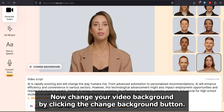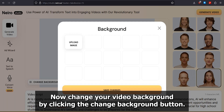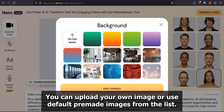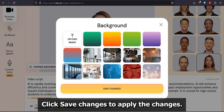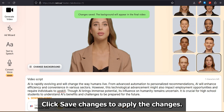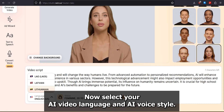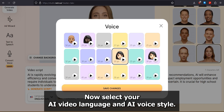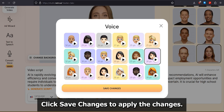Now, change your video background by clicking the Change Background button. You can upload your own image or use default pre-made images from the list. Click Save Changes to apply the changes. Now, select your AI video language and AI voice style, then click Save Changes to apply the changes.